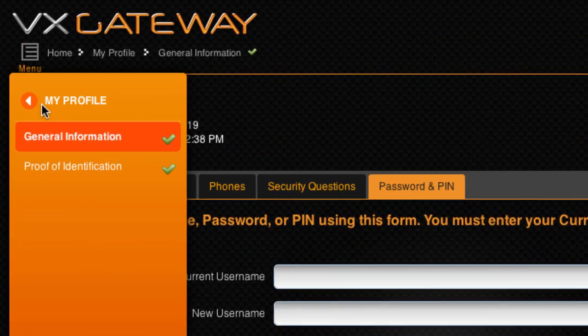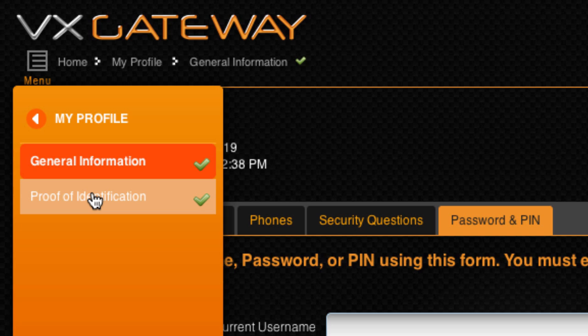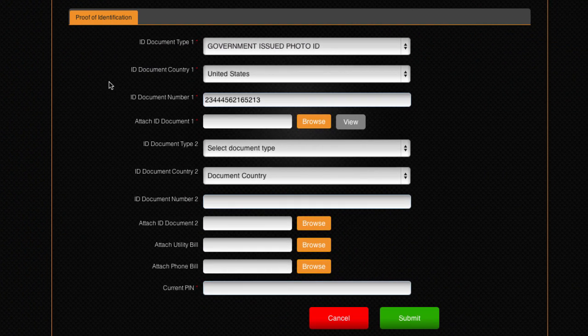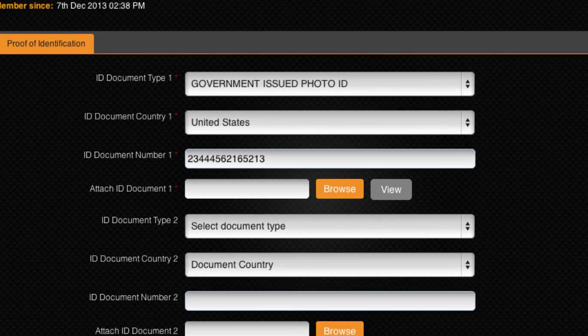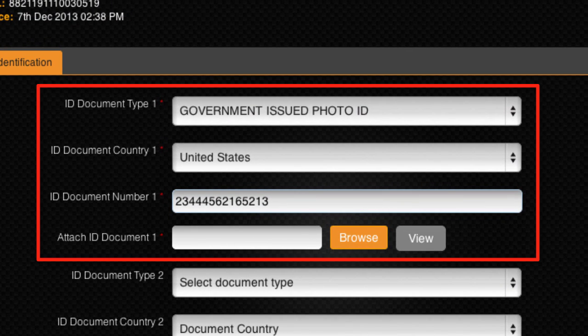The next section within My Profile, Proof of Identification, contains all of your submitted identification documents. If you have not yet watched our how to verify my account tutorial video, then this is where you need to upload a scan or clear photograph of your photo ID to become verified. After completing the verification process, you will be qualified to perform transactions with your account.